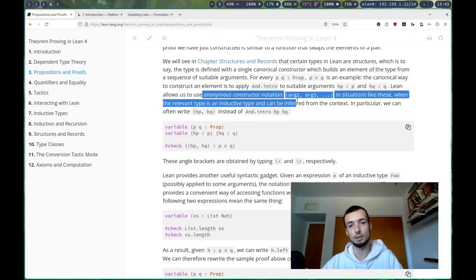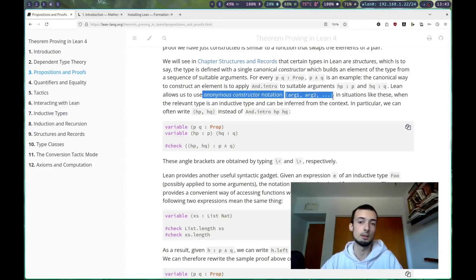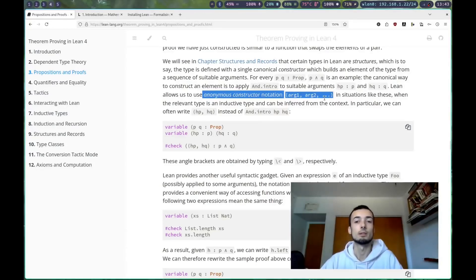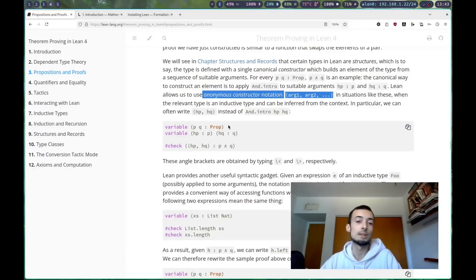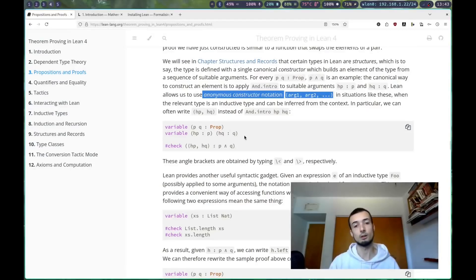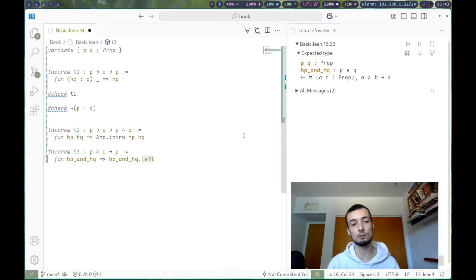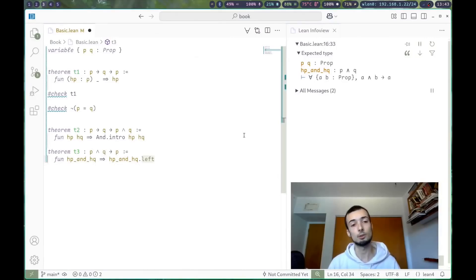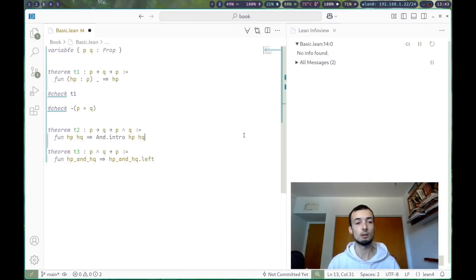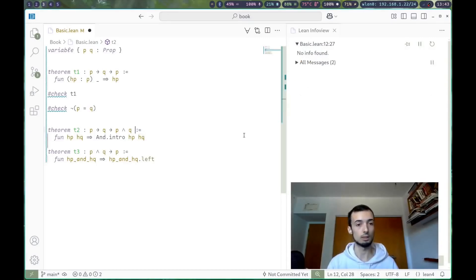Anonymous constructor notation, of course, being programmers, have to make two different ways of doing everything. But this is nicer syntax. For constructing things where lean knows what the type should be, you can use this sort of syntax.